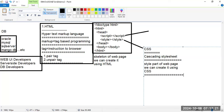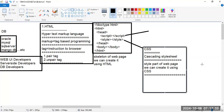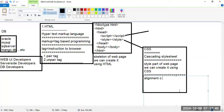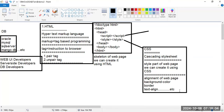Using CSS only, we can create the style part of the web page: alignment, background colors, borders, text-related styles, font styles, 2D and 3D graphics, and shadow effects. So the basic skeleton is by HTML, and alignment and styling are by CSS.